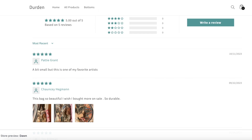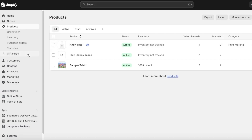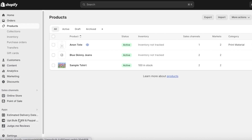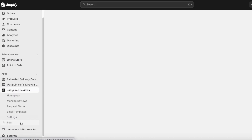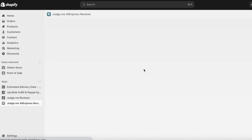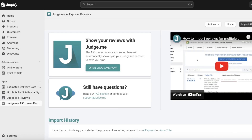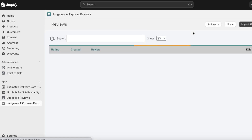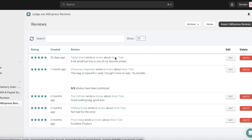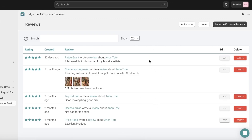You can see the reviews have been imported — it didn't even take one minute. Once the reviews have been imported you can go into the Judge.me AliExpress Reviews section and actually see the reviews that you have.